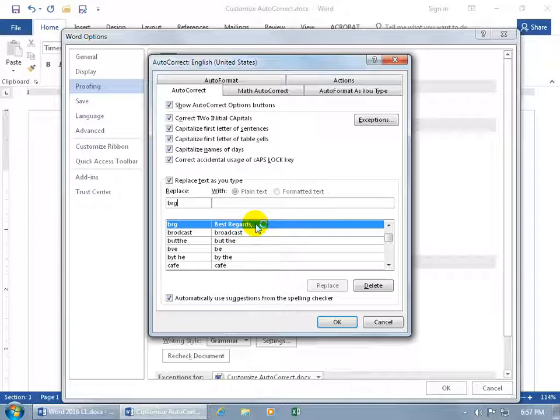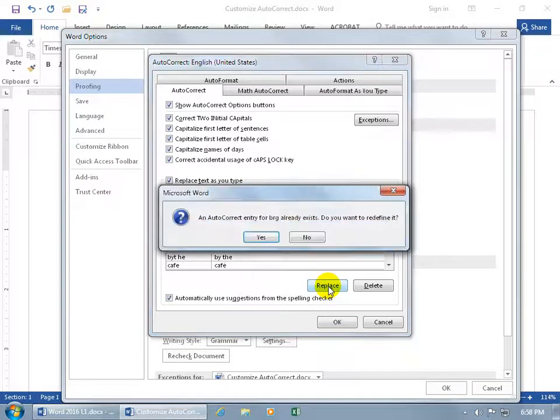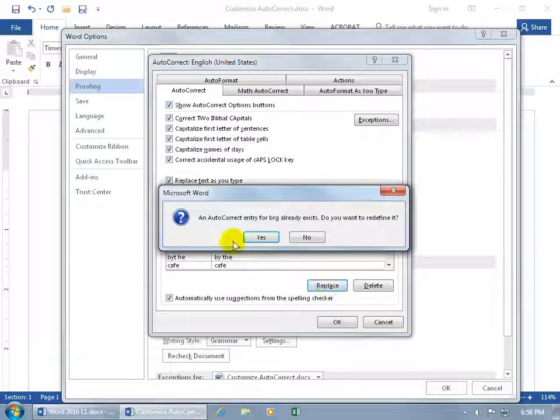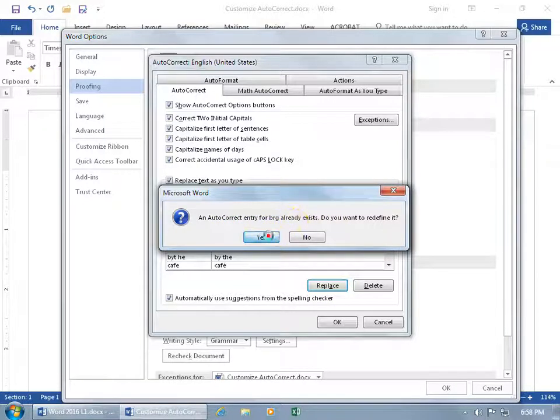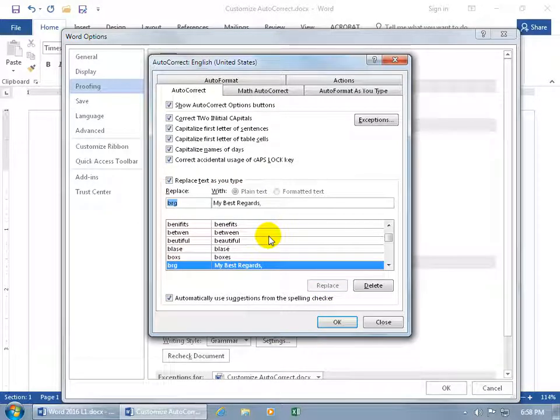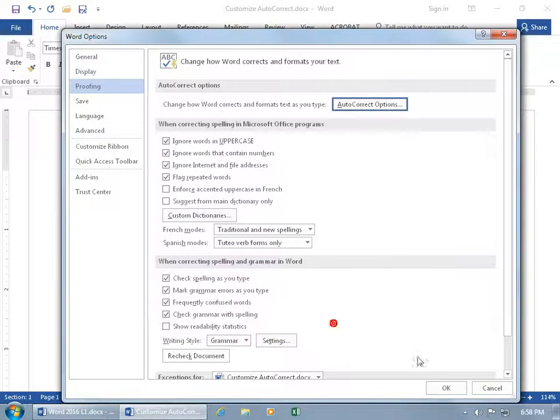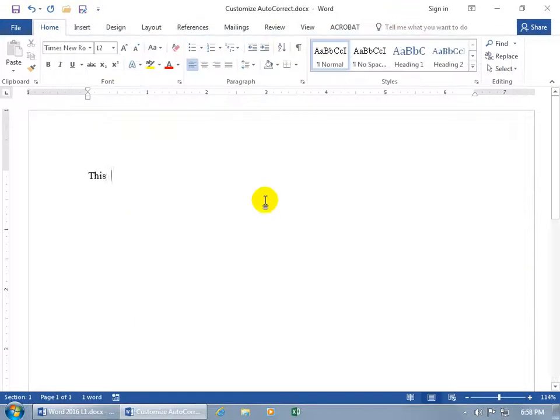If I type BRG and click Replace, it says we already have this entry. Do you want to redefine it? Of course. Click OK, then OK.